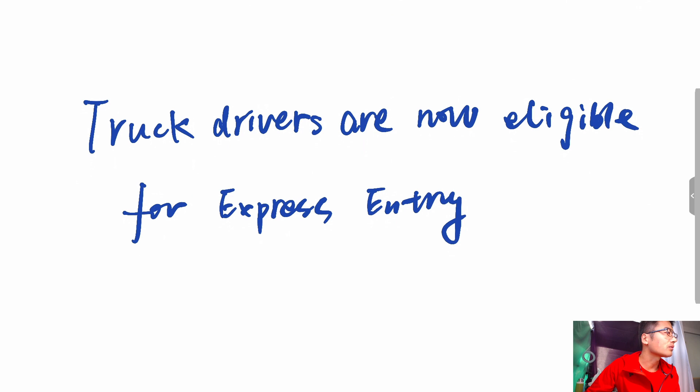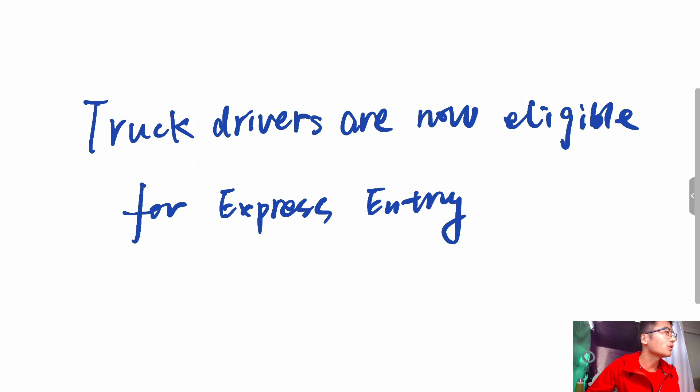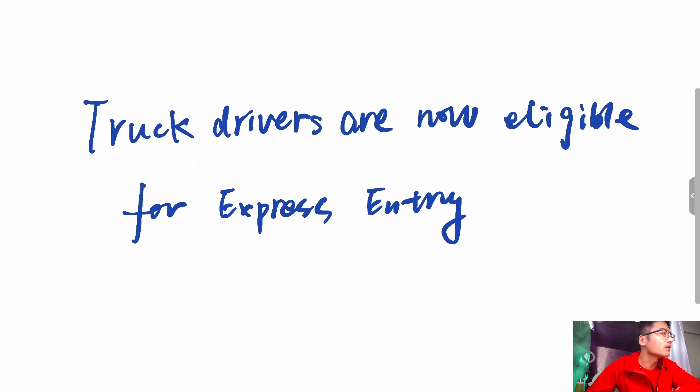IRCC tries to process 80% of all Express Entry applications within six months after receiving the final application. The FSWP is the most popular program under Express Entry for candidates applying from abroad. It is designed for skilled workers who meet certain requirements in language, work experience,